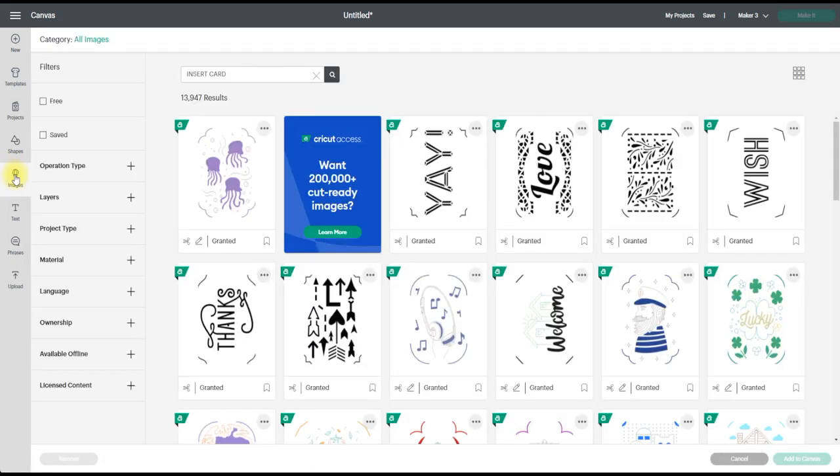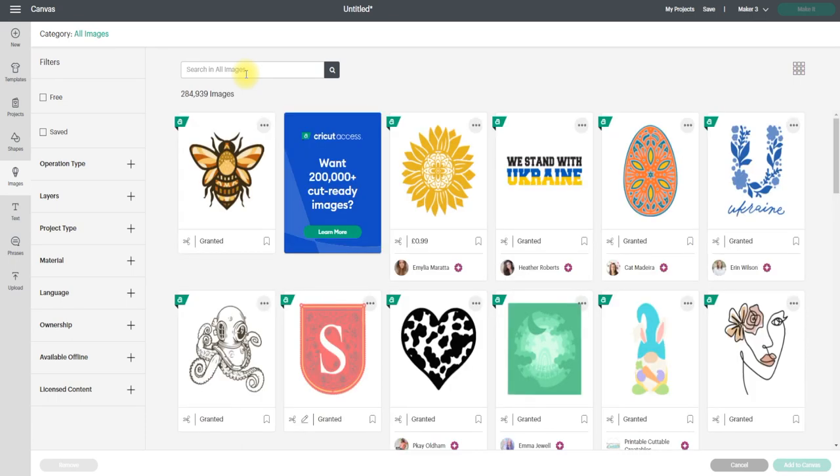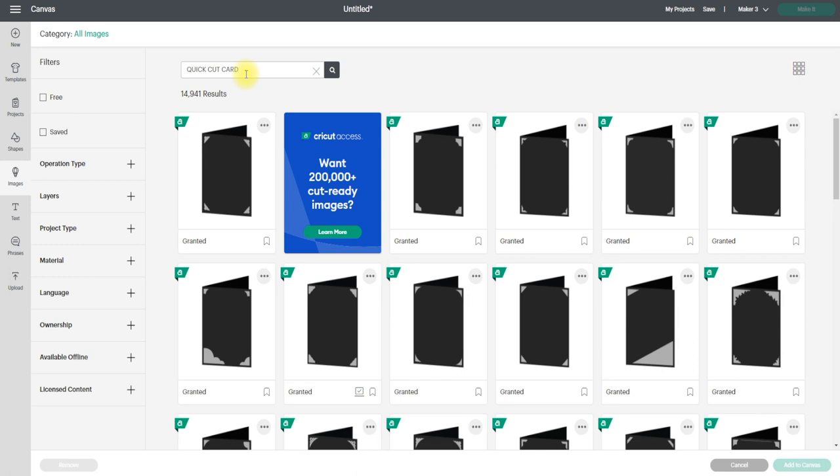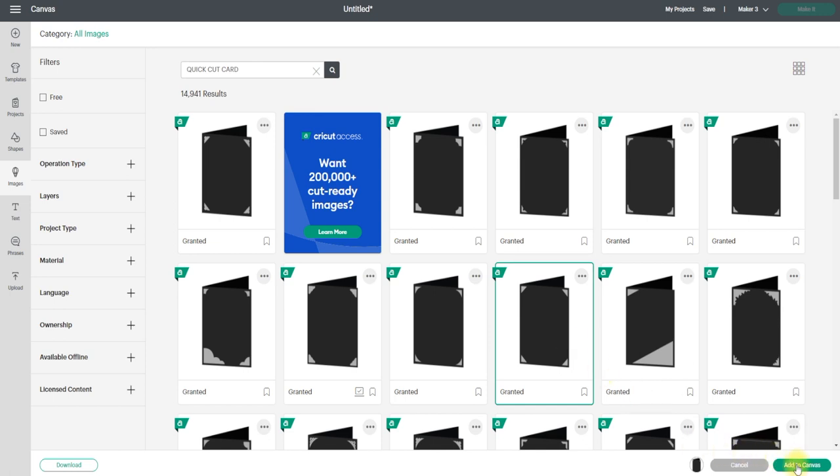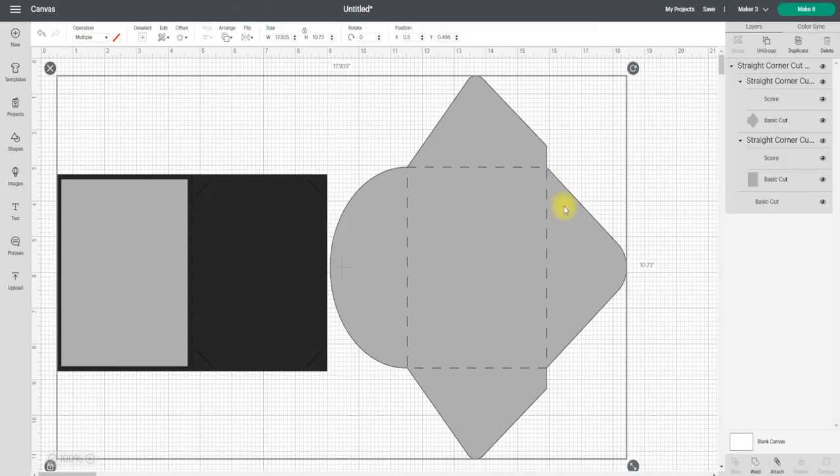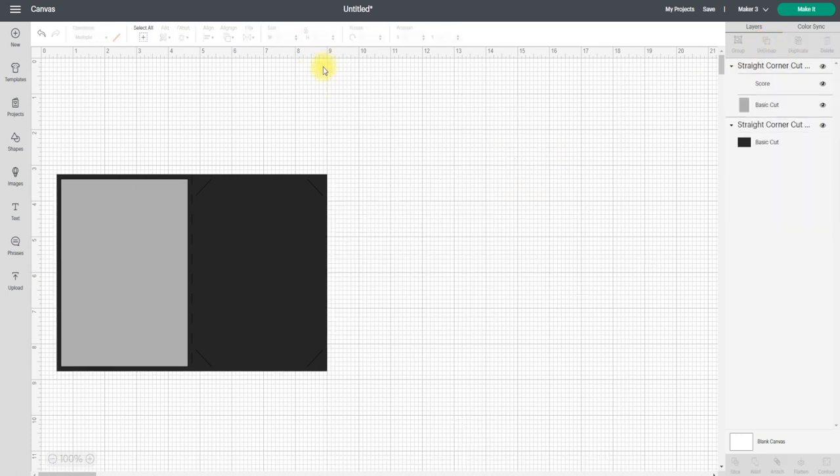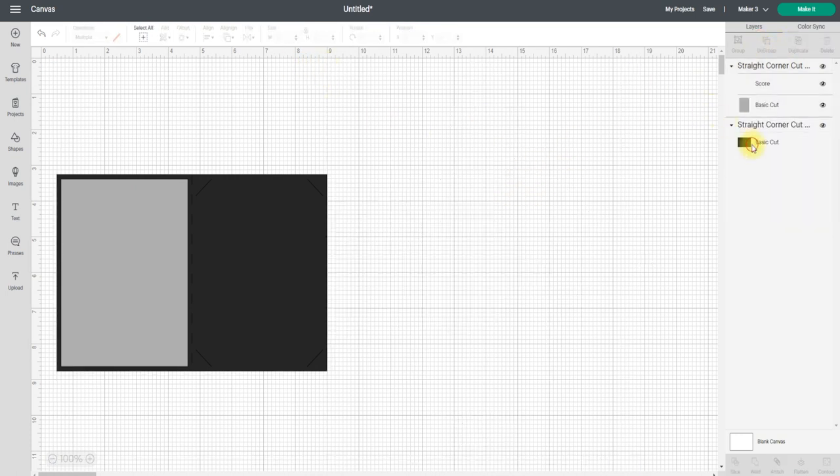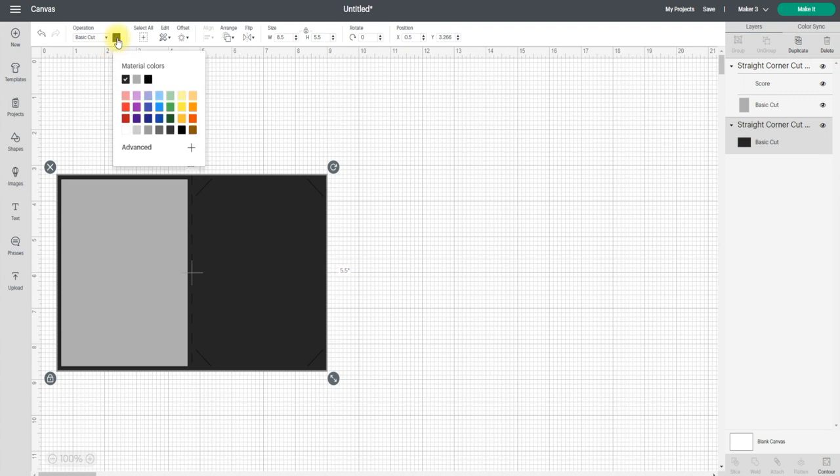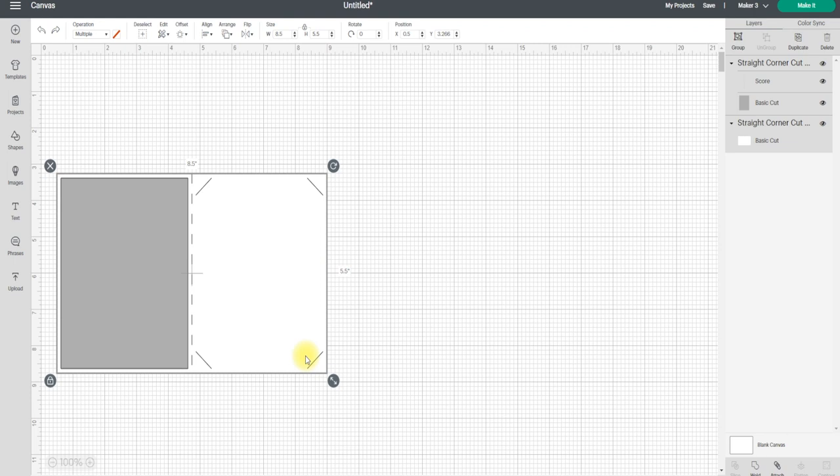First thing I'm going to do is go to Images and I'm going to search Quick Cut Card. It'll bring me up some templates. We're going to keep it nice and simple, we're just going to go with this one here and add to canvas. I'm going to ungroup it and get rid of the envelope because I don't need that, and I'm going to change the actual card color just to a white so that I can see what's going on.